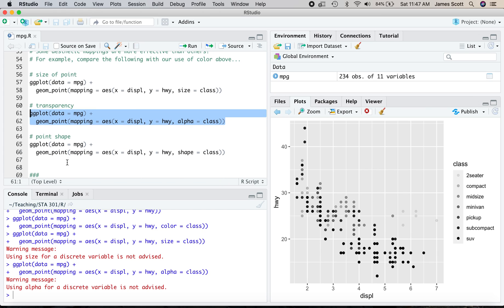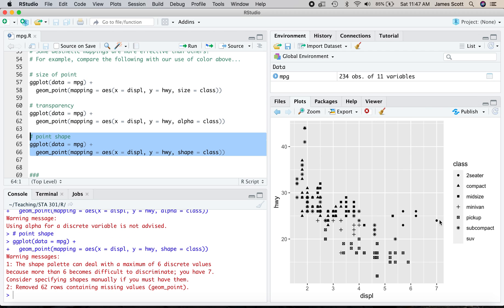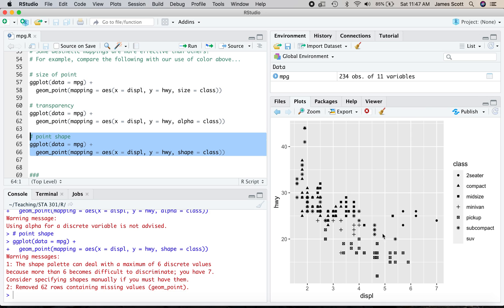We could try different shapes by changing from size to alpha to shape. And in this case, we get crosses for minivans and little dryer symbols for pickups and stars for subcompacts and triangles for compacts. And here ggplot2 is really complaining. The shape palette can deal with a maximum of six discrete values because more than six becomes difficult to discriminate. You have seven. So no kidding. It's just kind of hard to tell. You really have to work, right?